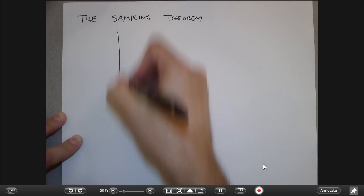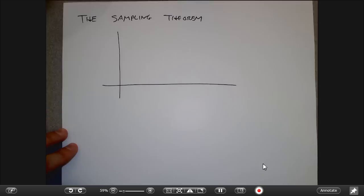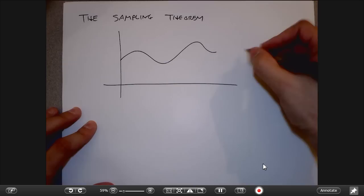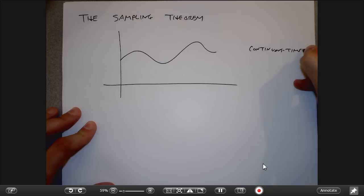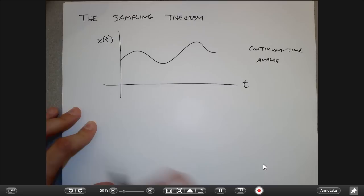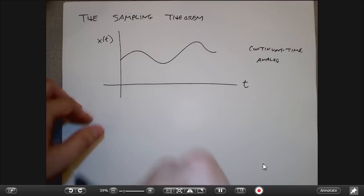The setup is that we're used to thinking about the difference between continuous time signals and discrete time signals. A continuous time signal, which we might also think of as an analog signal, is a function of t. The assumption is that I can choose any real number t and get back any signal value.